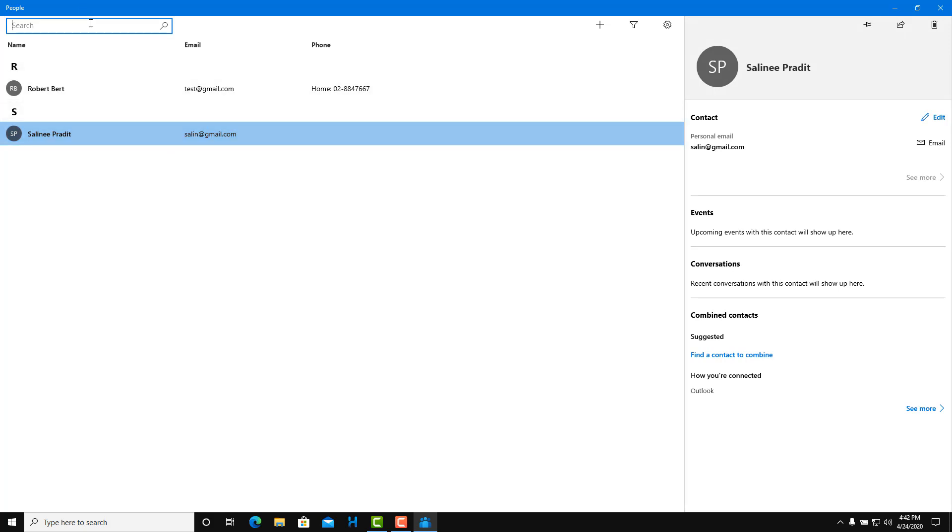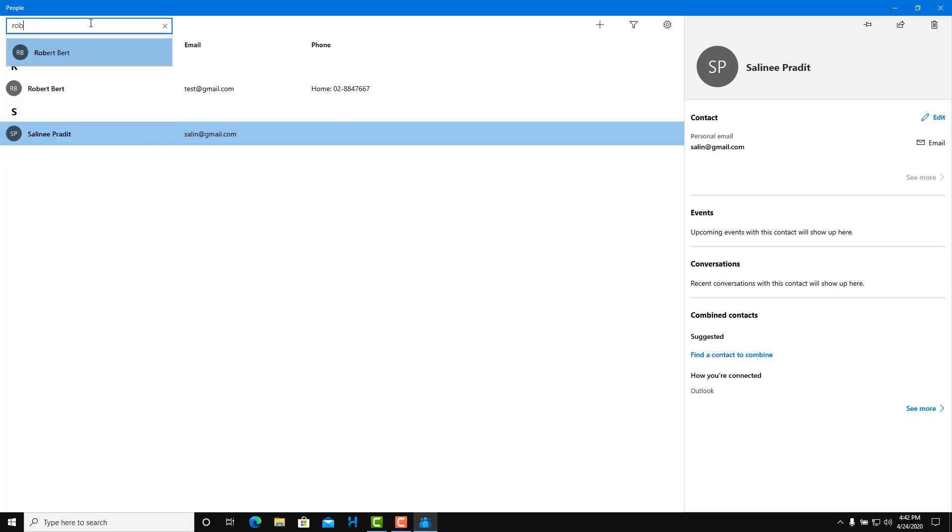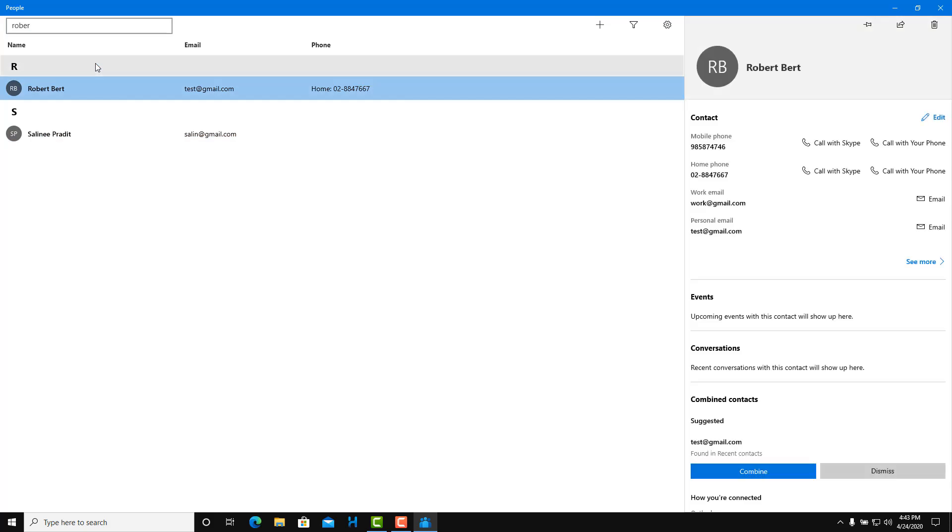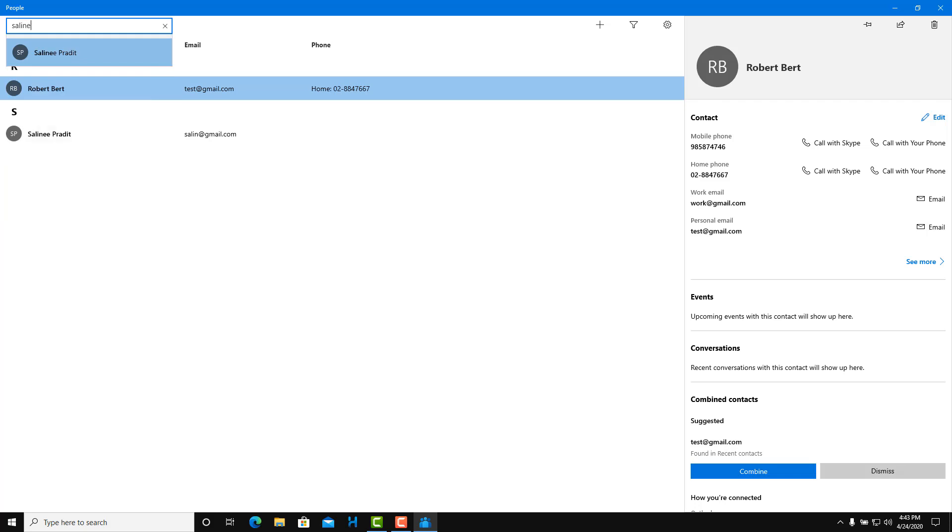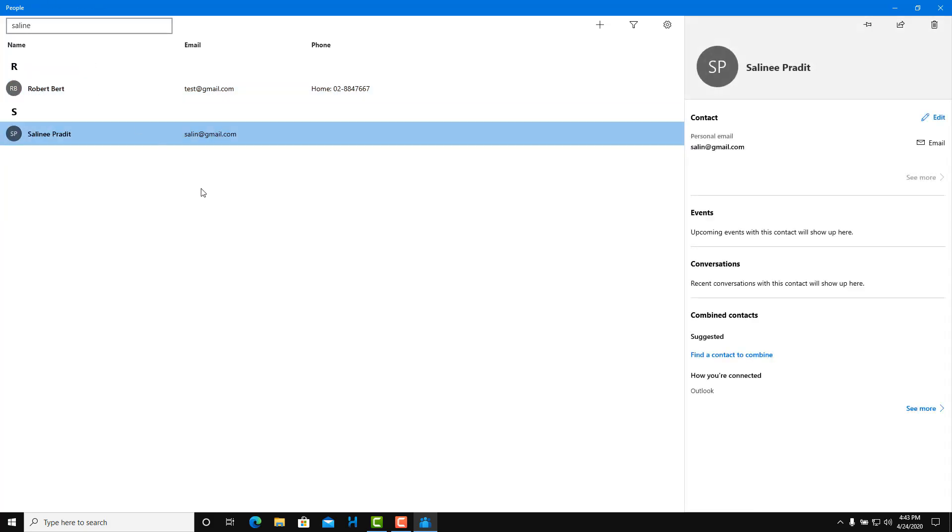If you want to search through your contacts, you can simply type in here. You can type in Robert something like this, click here, and the contact pops up. Celine, I'm just going to click it and that pops up.